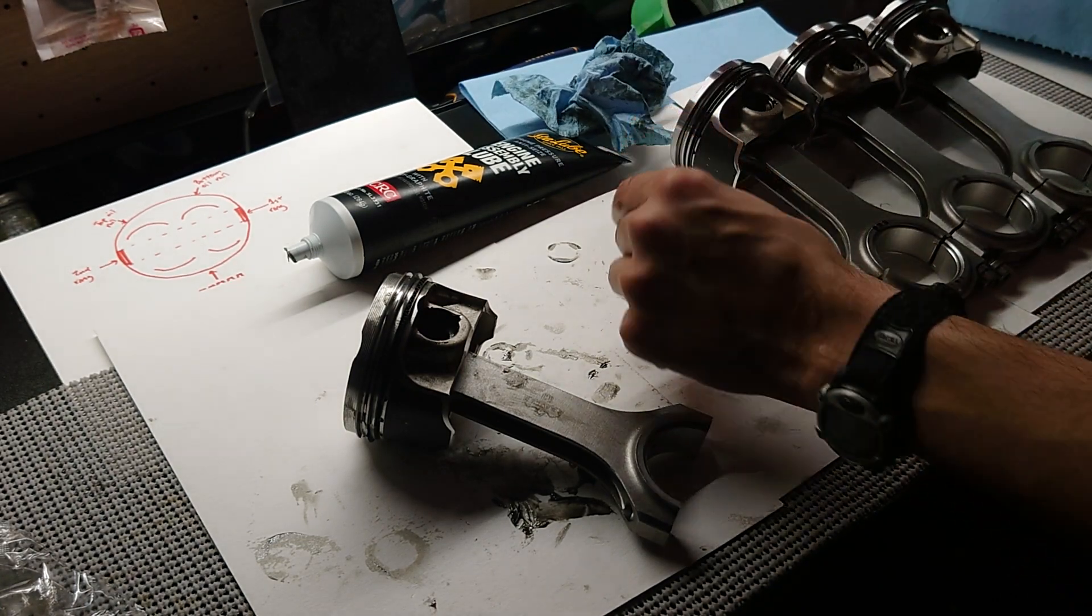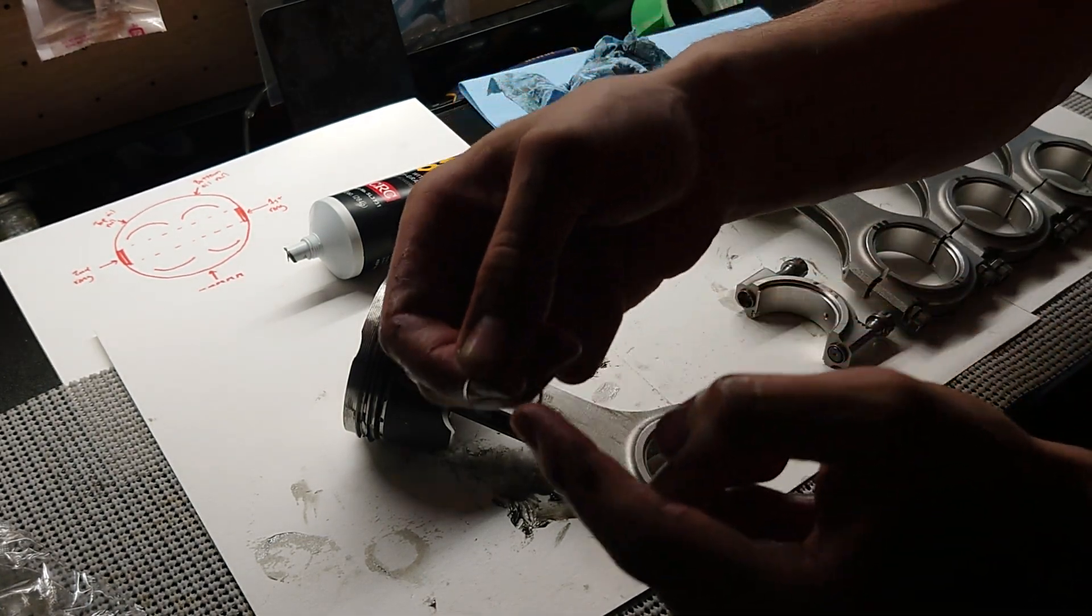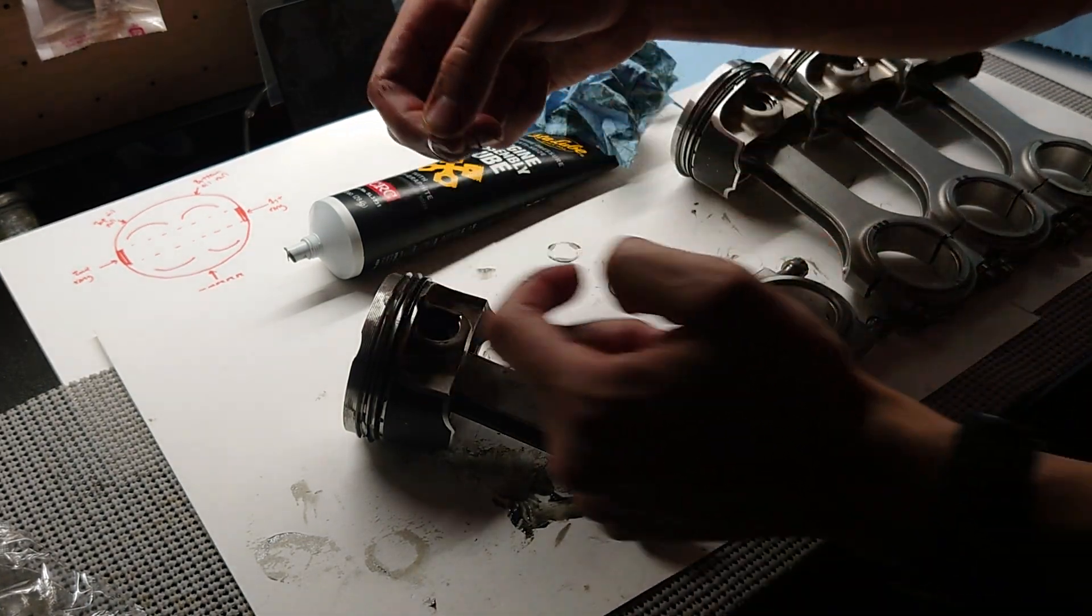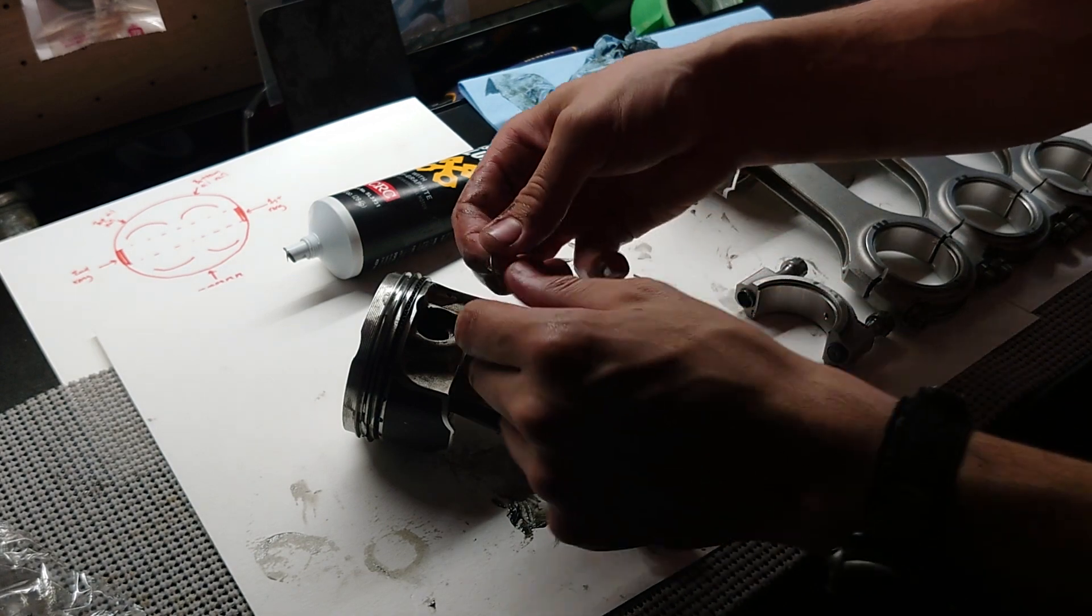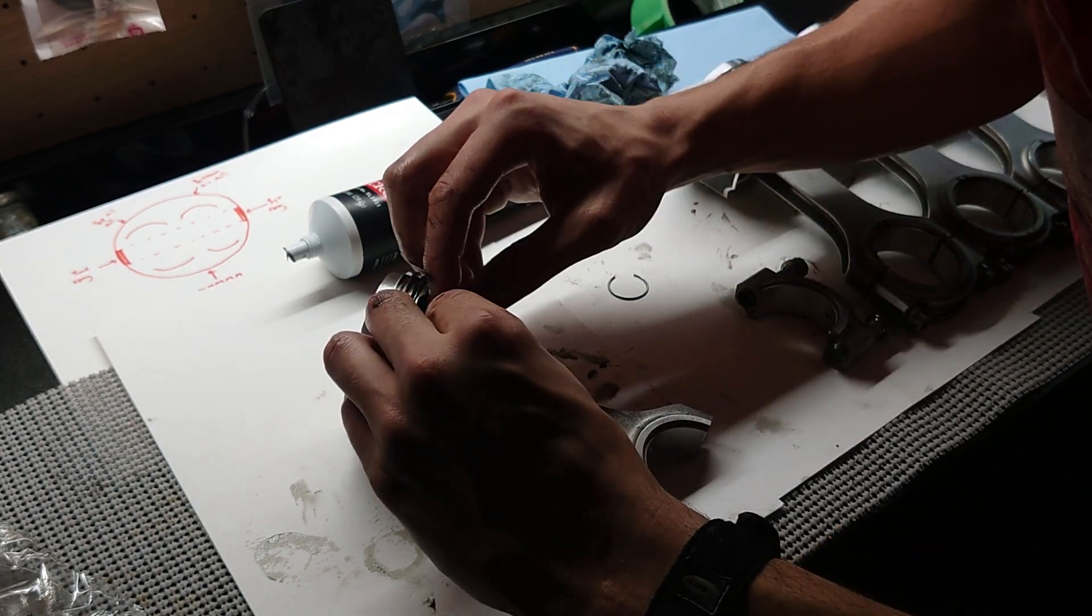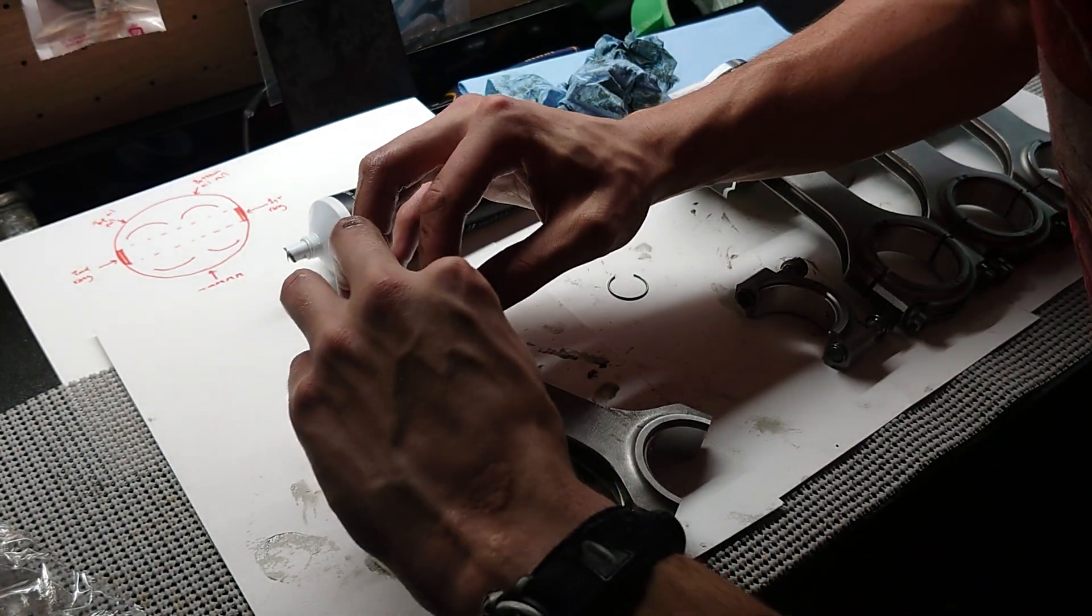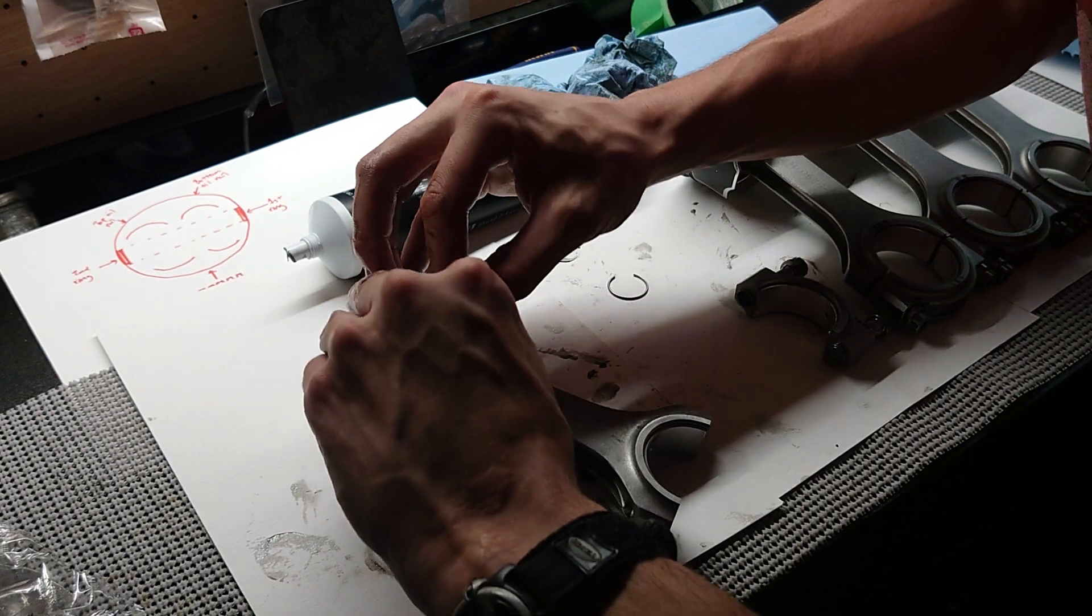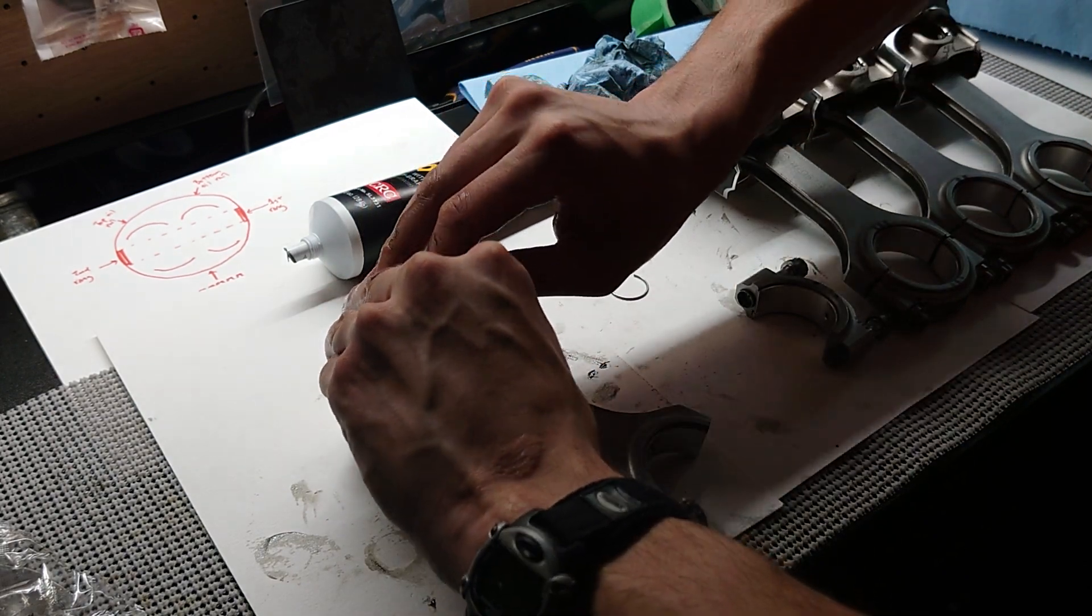Go ahead and put in our first circlip. Make sure that the gap on the circlip is pointing straight down or straight up. We're just going to go straight down for this one. Now you want your fingers to be dry for this because this thing is super, super slippery.